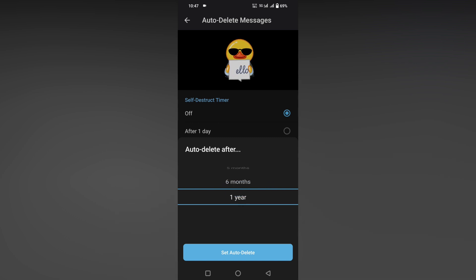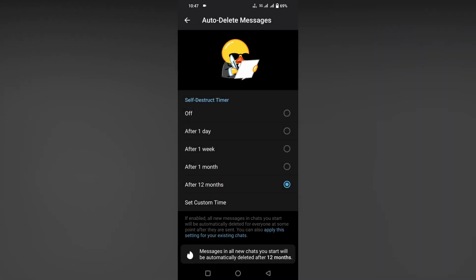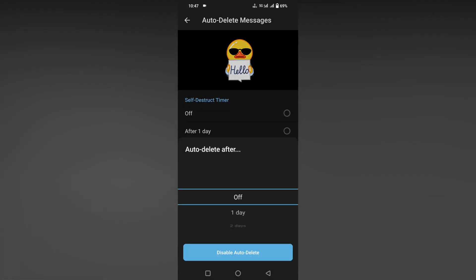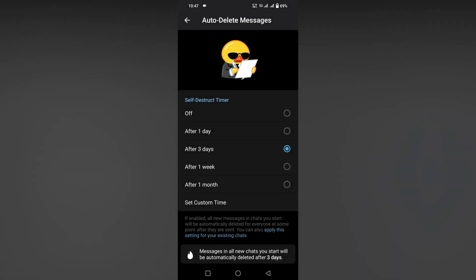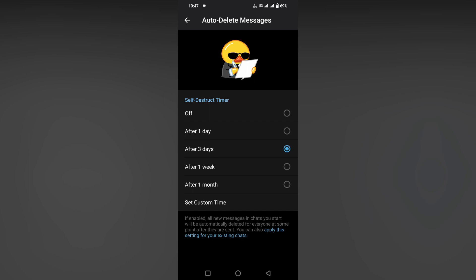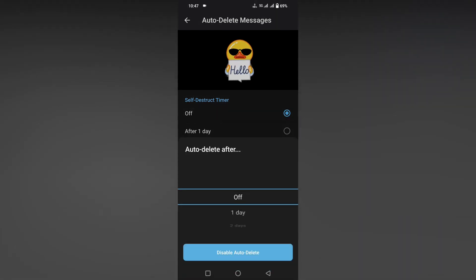So here you can set it for one year too. You can set the auto-delete option. Now you can see it's chosen as custom, and you can set it as, for example, four days. If you don't want this option, just turn this off. That's it.